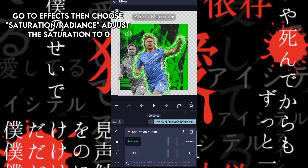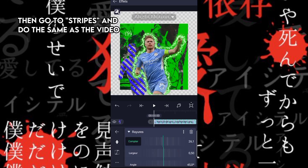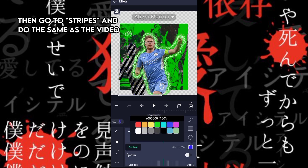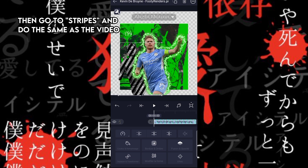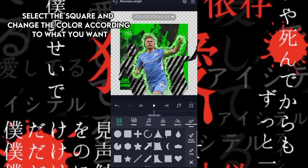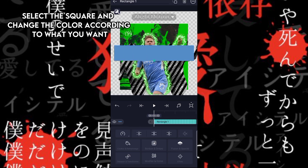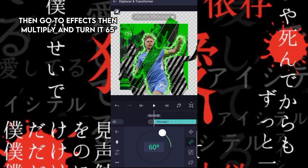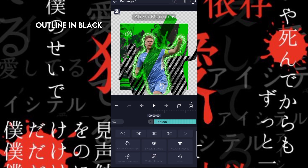Choose saturation radiance, adjust the saturation to zero, then go to stripes and do the same as the video. Then go to effects, choose multiply, and turn it to 65, outlining in black.